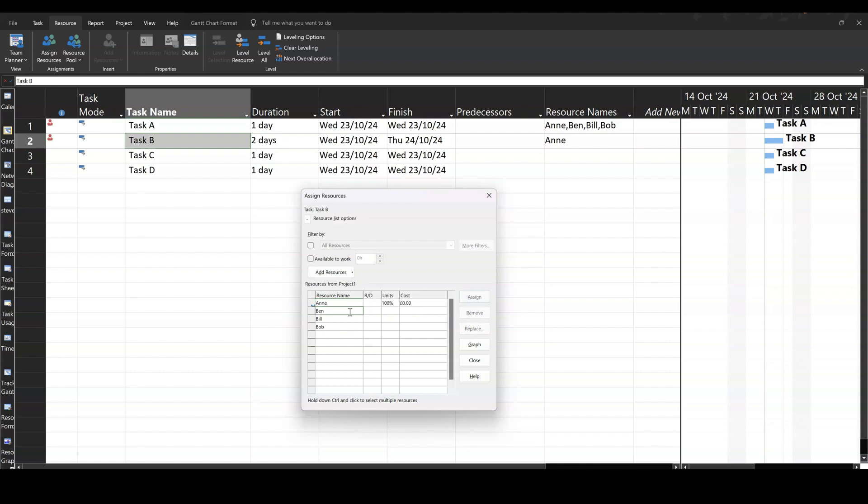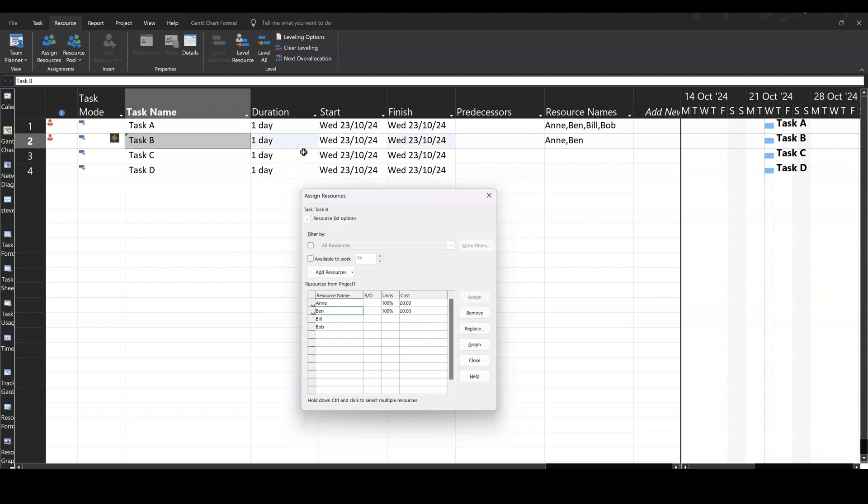What happens now, though, if I go down individually and assign people, that is as if I'm adding extra resources to this. So basically, I'm saying that two people can do that task quicker. So if I assign Ben, that has now dropped that down to one day.